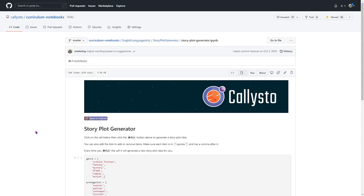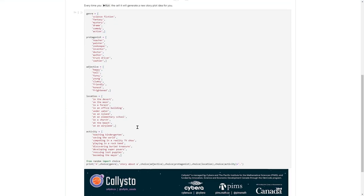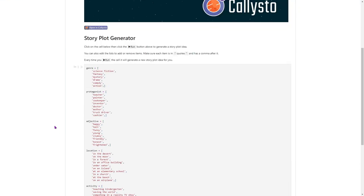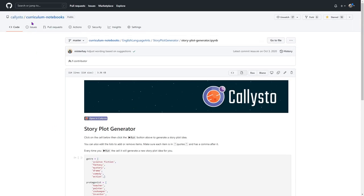Using something that was developed for the Callisto project, we are going to use some Python code to generate story plots for writing prompts. This is in the Curriculum Notebooks repository from callisto.ca.